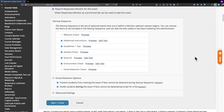The startup sequence includes a mandatory webcam check to make sure the webcam is working. It goes through additional instructions and guidelines to advise the student about the environment they should be in and how the tool works. It makes them take a picture of their student ID to prove their identity, take a student photo of themselves, and record a short video for an environment check to make sure the area is clear of materials you don't want them accessing during the test.